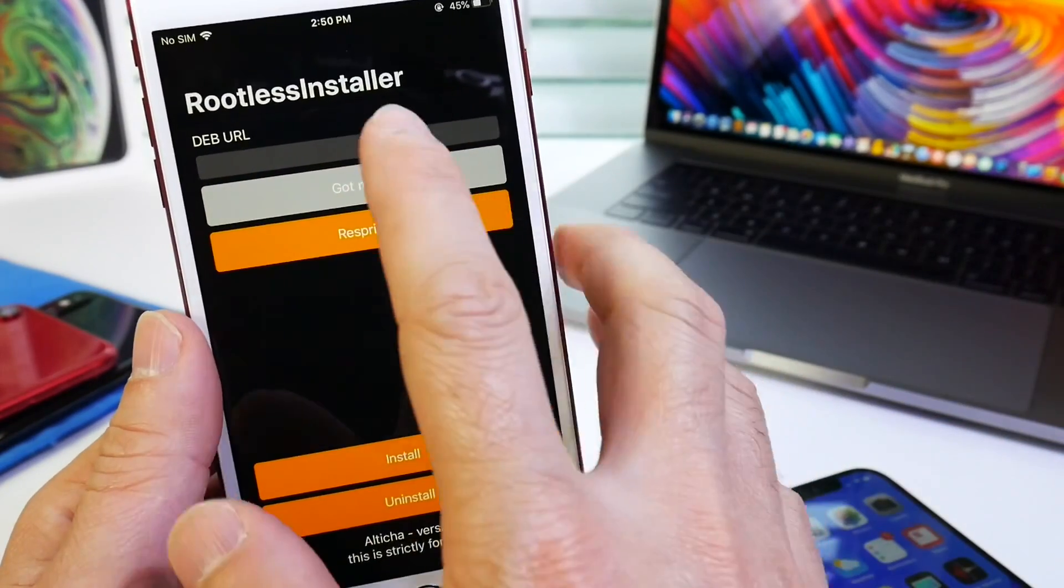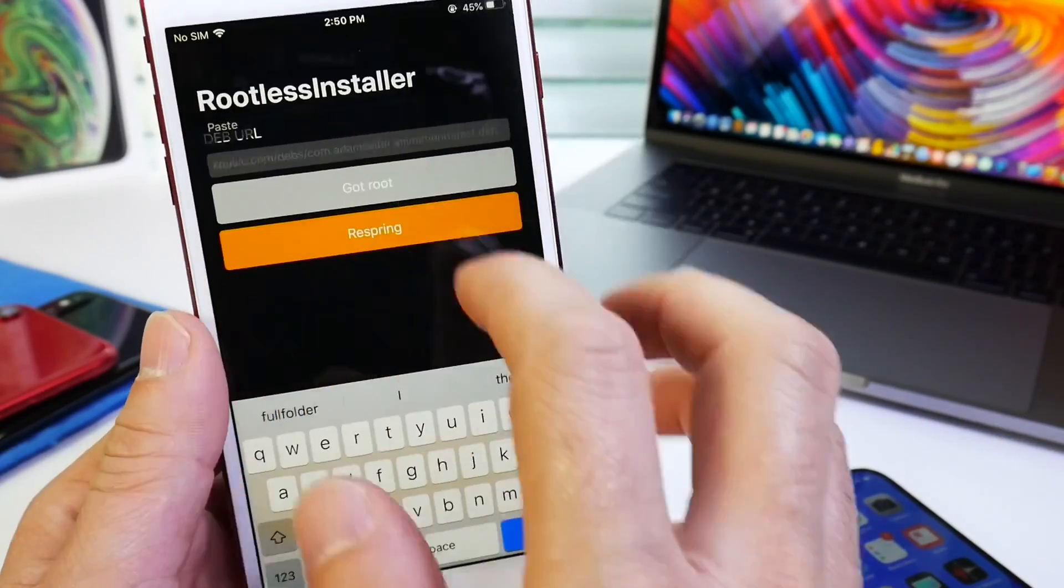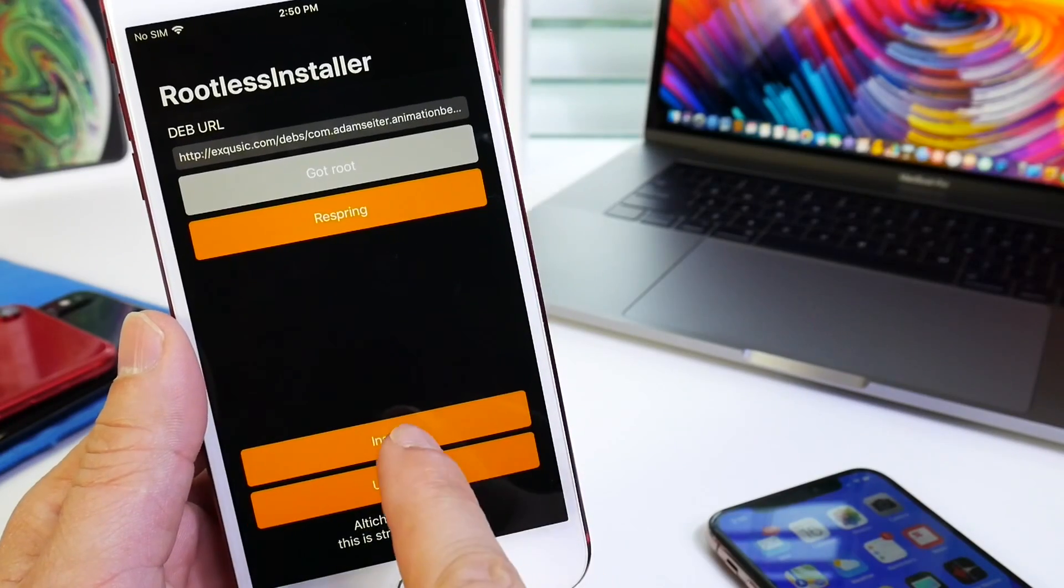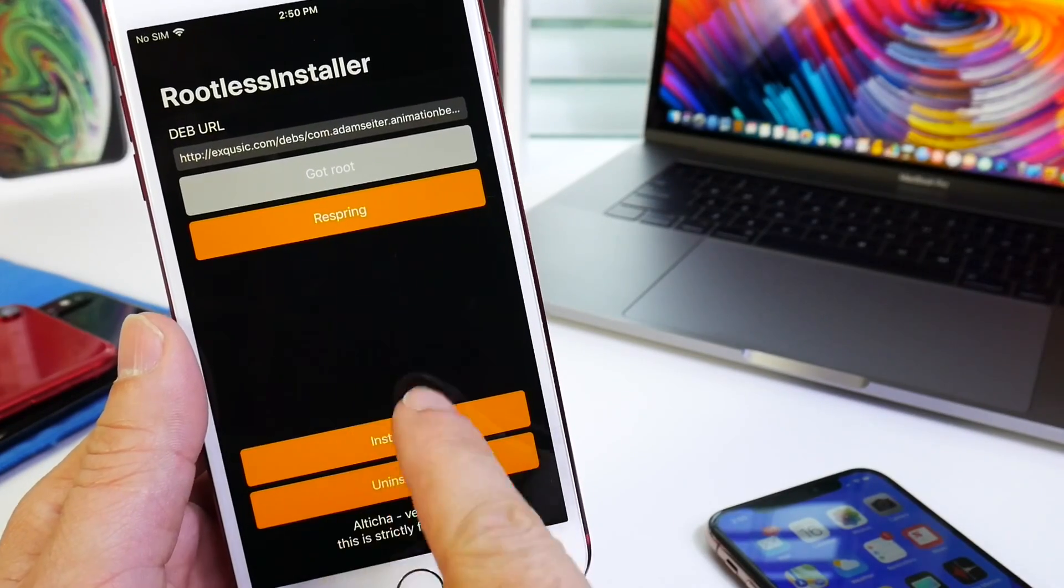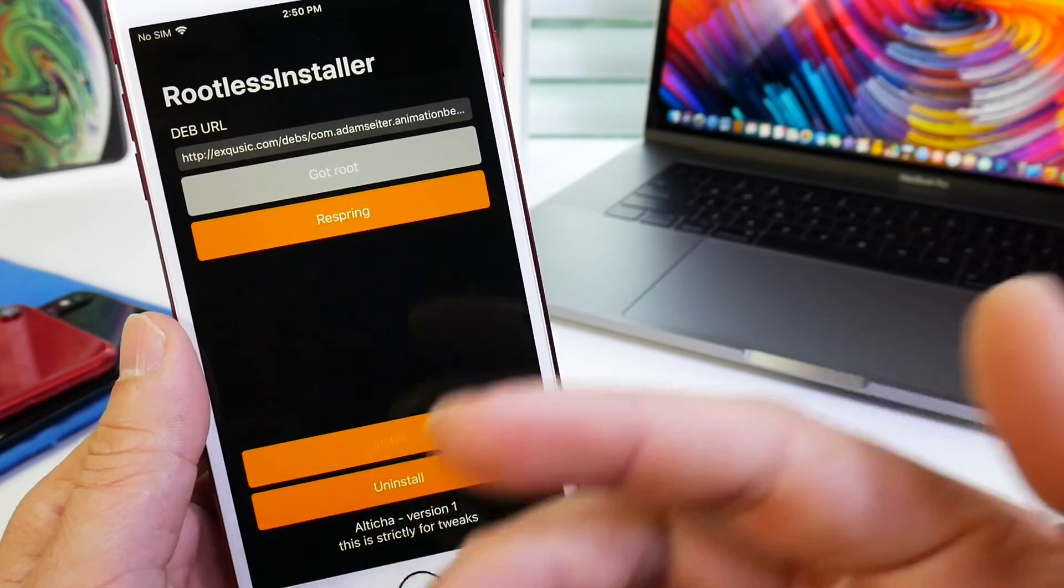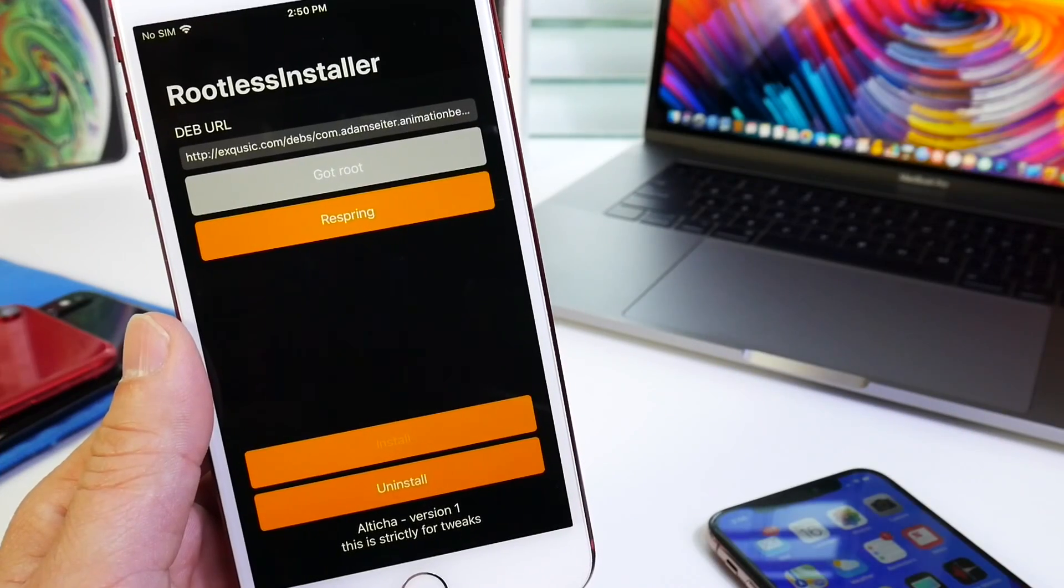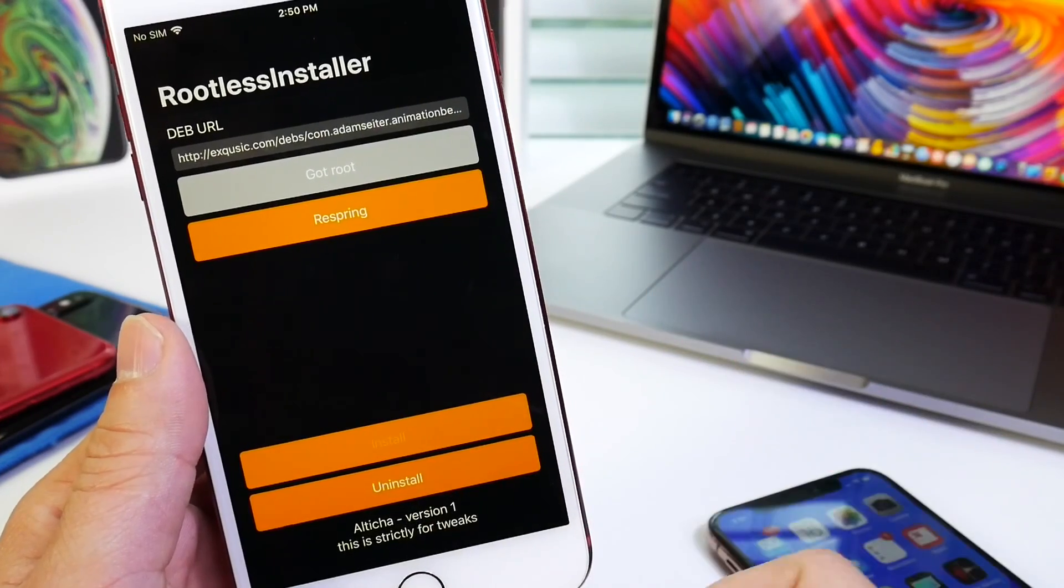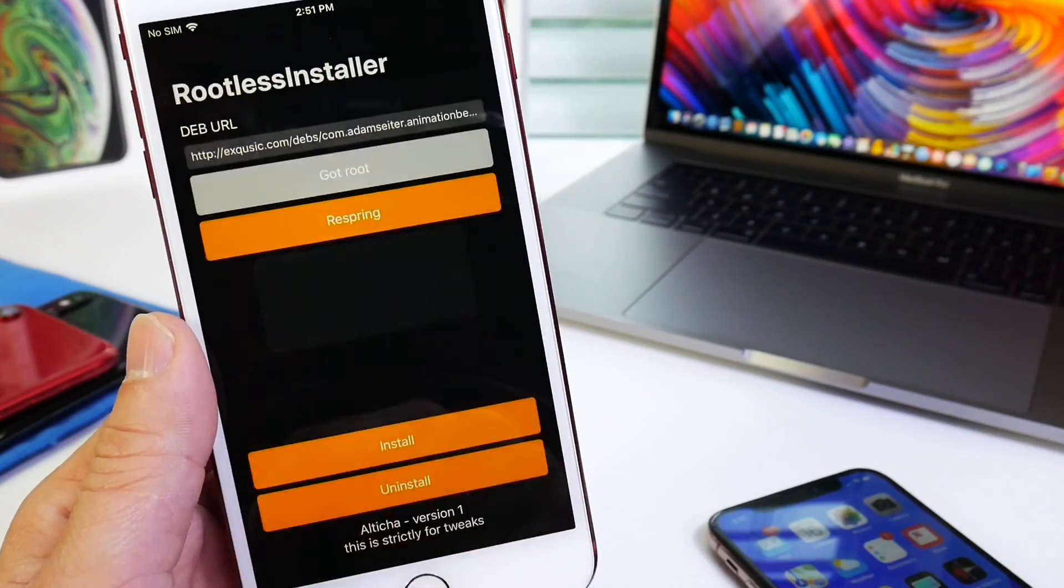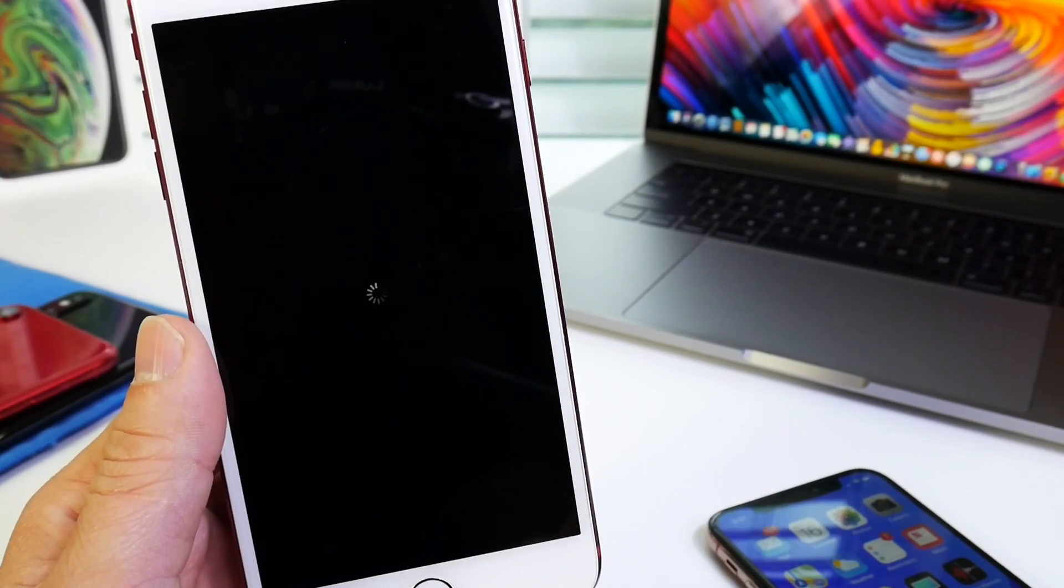So here we are, we're ready to go. We're going to paste the URL. Once you see that, we're going to click done and then we're going to click install. Now once you click install, it's going to install the tweak. I already installed it, but I'm just going to do it one more time here just so you guys can see the process. Once we click install, install successful, respring,